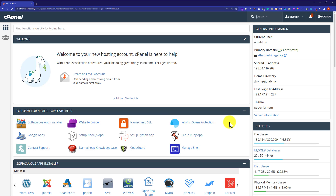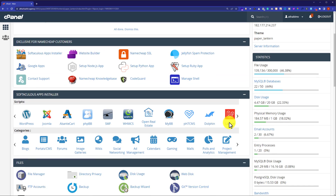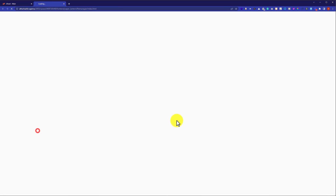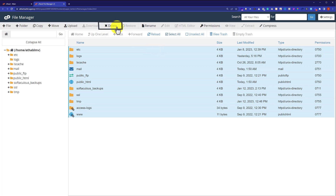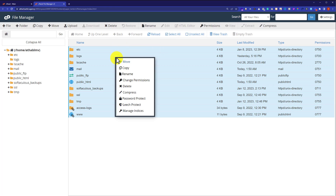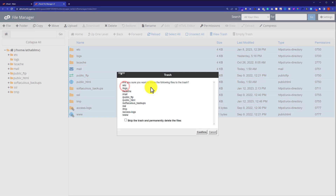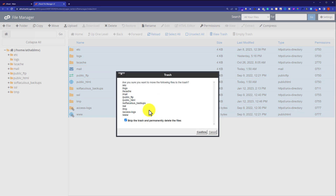Now we are going to delete all the files from cPanel. In order to delete all the files, scroll down to the file section and then click on File Manager. Here it will show us all the files that are available on our hosting account. To delete all the files, just click on select all from the top, and then click on the delete button, or right click on the files and click delete. Click on the checkbox so your files will be permanently deleted. Then click on confirm and all the website files from cPanel will be removed.